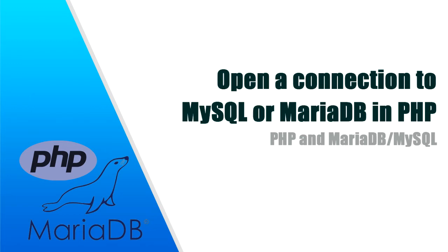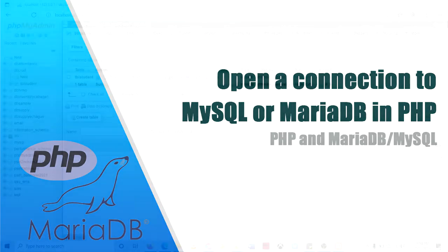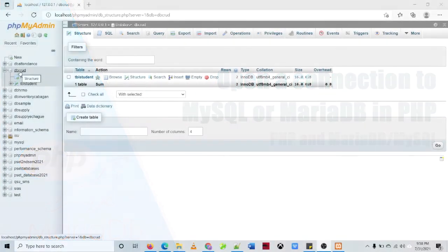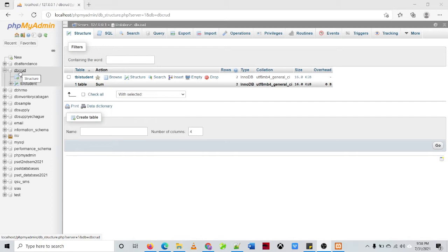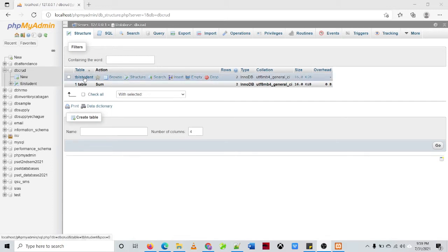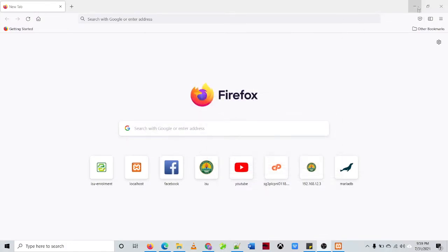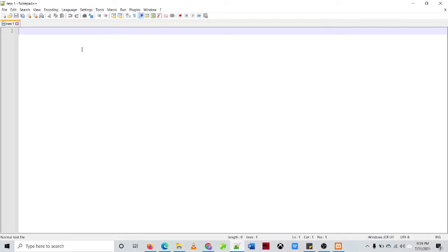Hello guys, in this video I will show you how to open a connection between PHP and MySQL. First we need to create a database named dbcrud and then inside of the dbcrud database we'll be creating a table named tbl_student. So let's go to our PHP script. In this example I'll be using Notepad++ as my editor. First you need to open a PHP script.